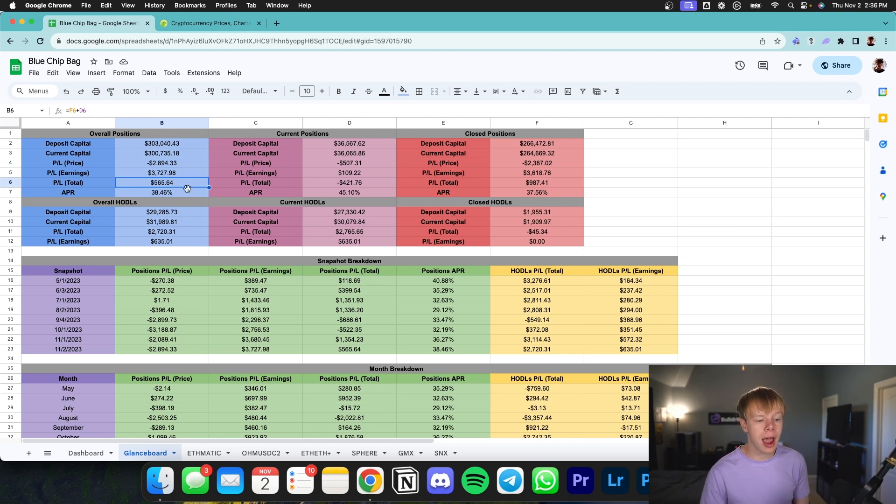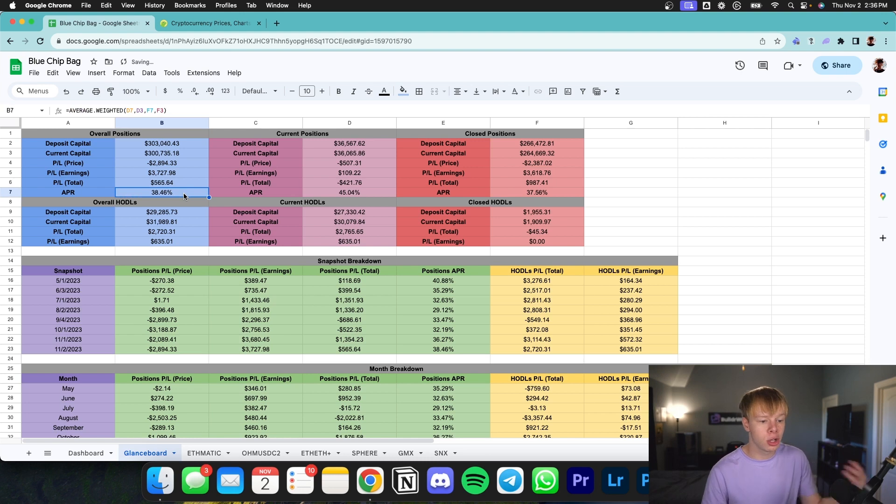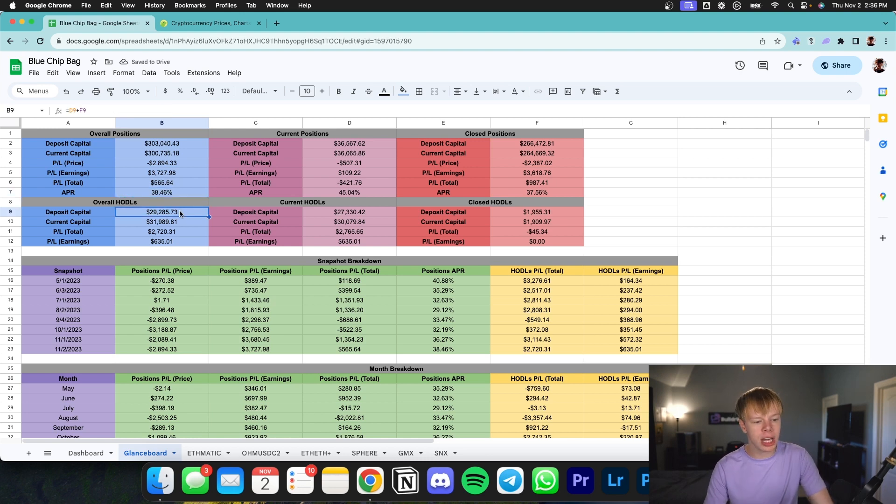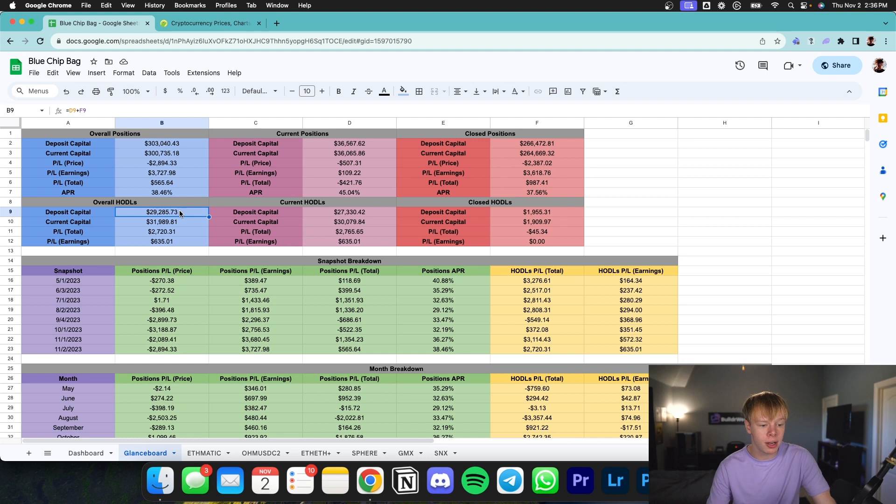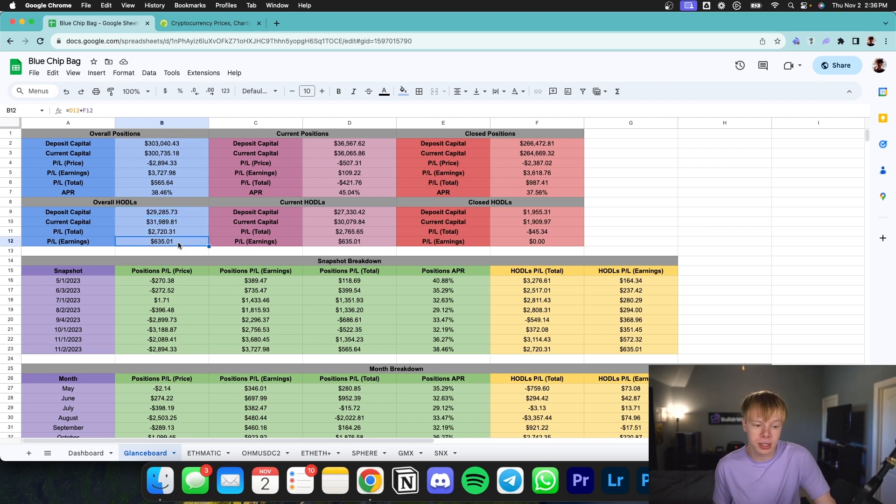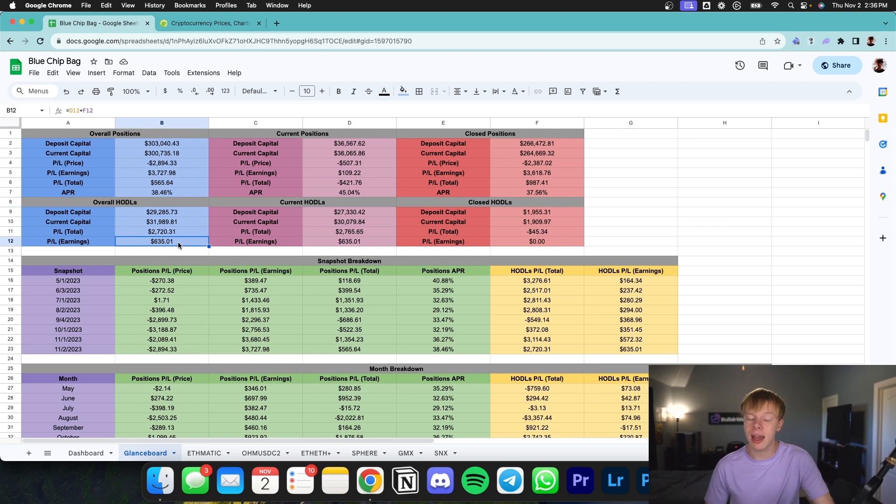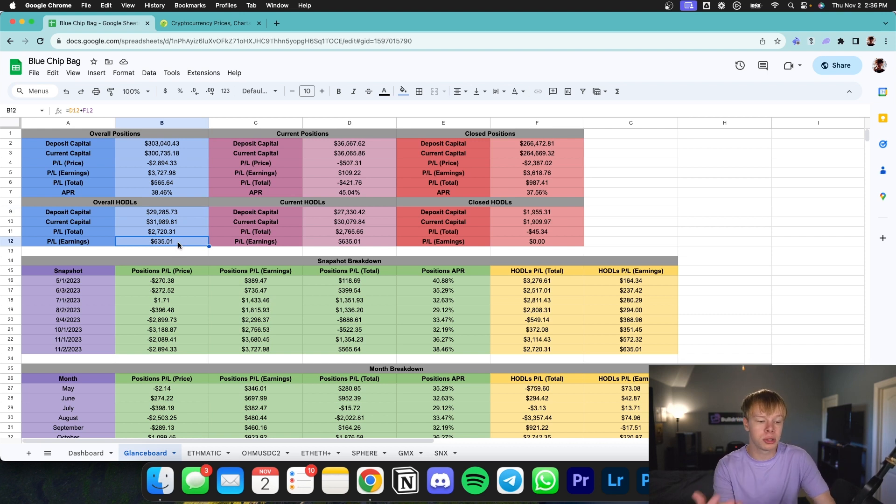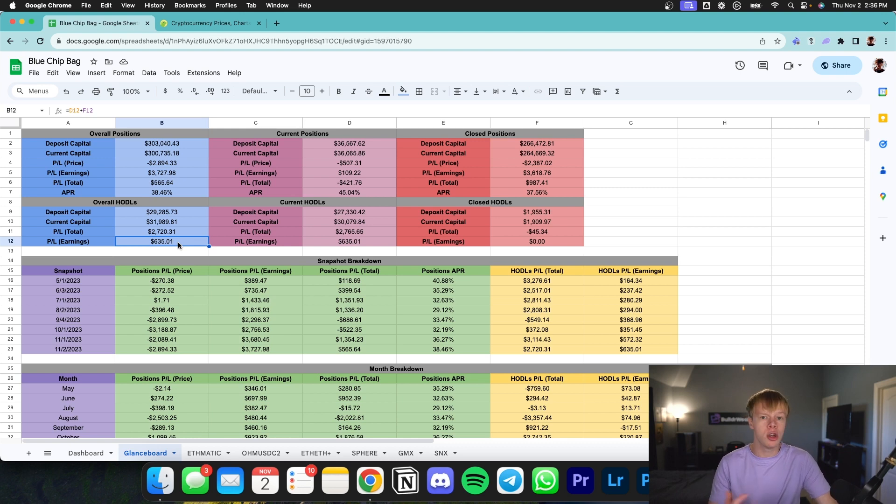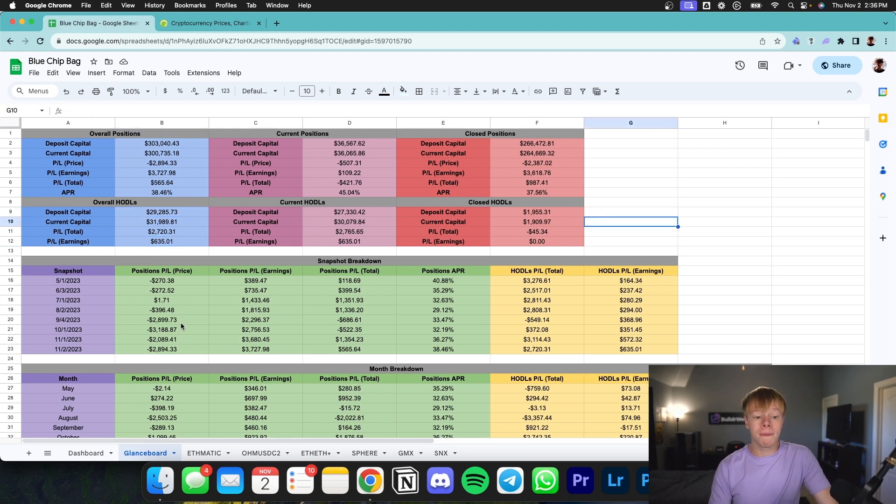Additionally, I have a 38% APR throughout these past few months. And looking at my overall hold, which is just the assets that I'm holding in my wallet, I've been able to earn roughly $635 over the past few months since May, basically. I've made a total of $2,720, which includes the earnings as well as the price appreciation. So I've probably made roughly $2,100 in price appreciation. So overall, I'm very happy with these metrics.